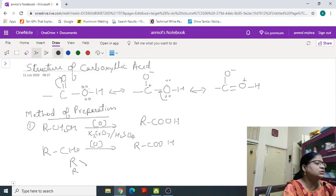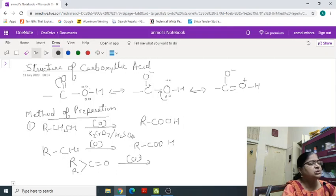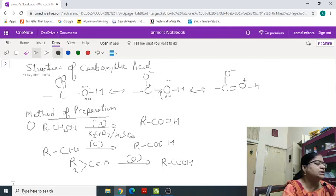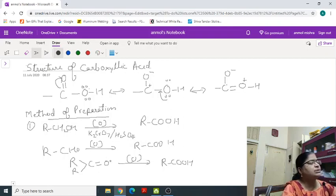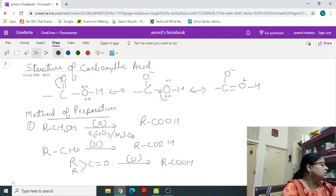Ketones are also oxidized to carboxylic acid with K2Cr2O7. The one difference is that here the number of carbon atom is 1 less carbon than the ketone. Carboxylic acid formed will have 1 less carbon than the ketone.